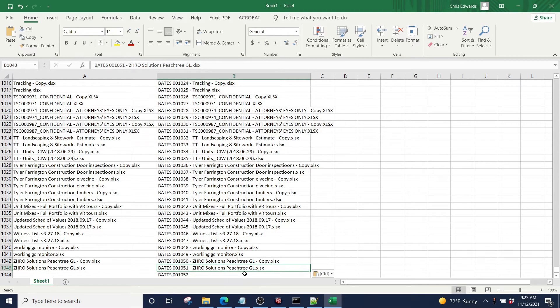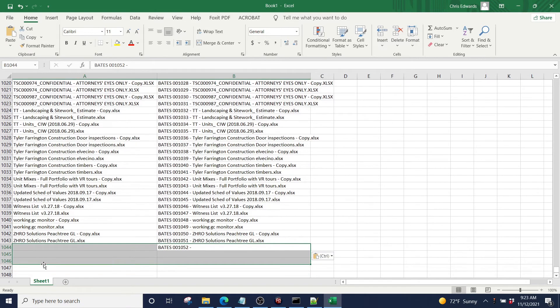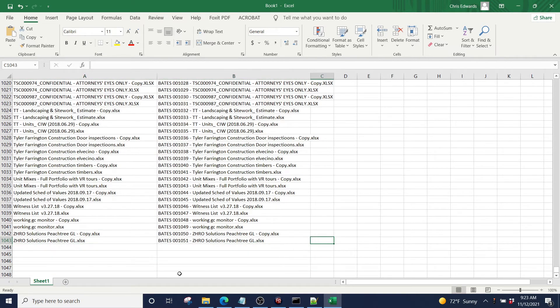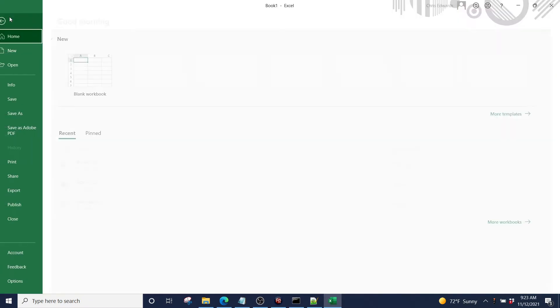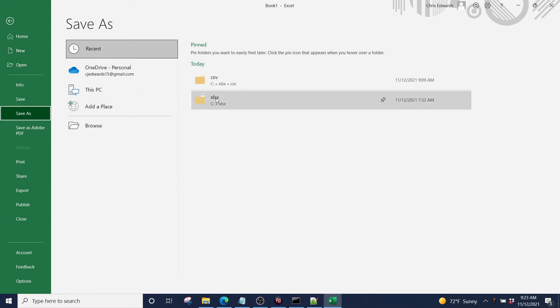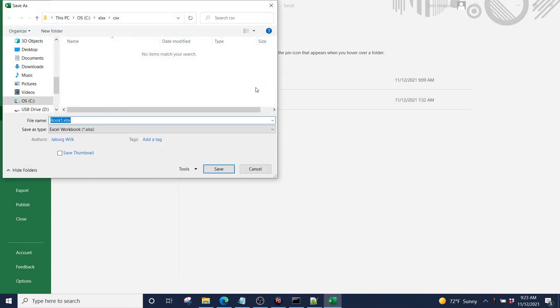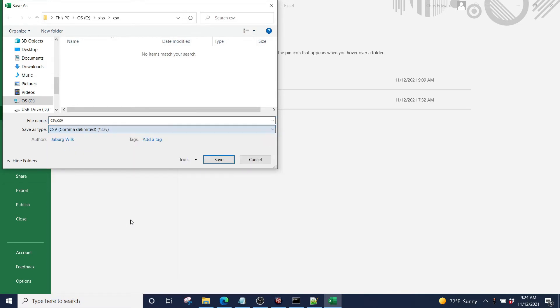Okay, we're going to just delete this last line out so the software doesn't get confused. And we are going to save as a CSV file. I'm going to have save as right here. We're going to call it CSV and we're going to go down and save it as a CSV, comma delimited file.